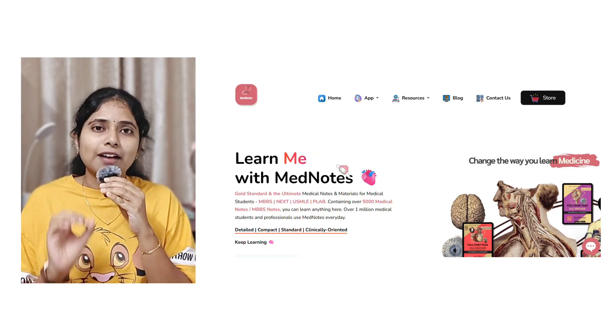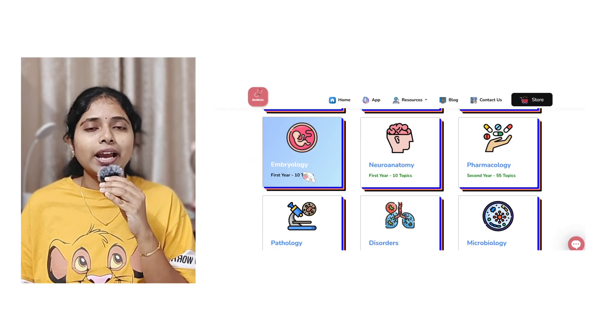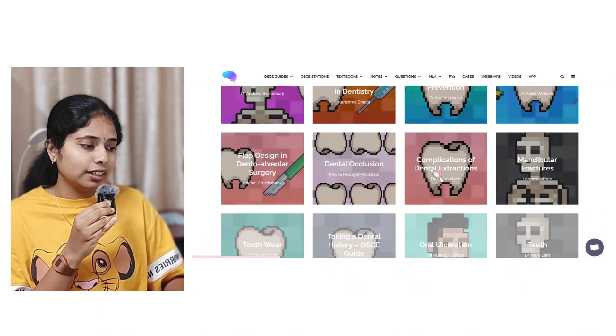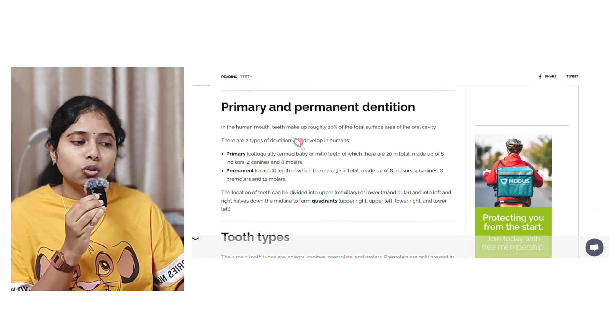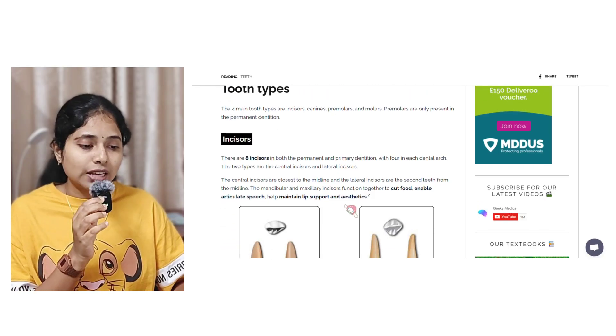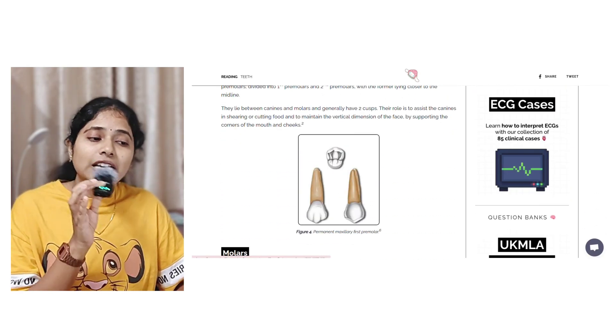The third website is MedNotes, which is basically the same as Dental Hub but without dentistry-specific content. MedNotes has handwritten notes for all medical subjects — anatomy, physiology, and biochemistry for first year. The final website is KikiMedics, where you should go to the section called 'Dentistry Notes' and then 'Teeth by Dr. Mark Lam.' There you'll find everything you need to know: the difference between primary and permanent dentition, all tooth types, canines, premolars, molars, clinical relevance, tooth anatomy, and basic dental anatomy essentials.